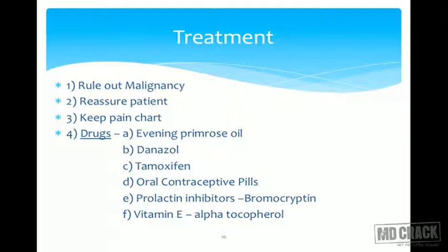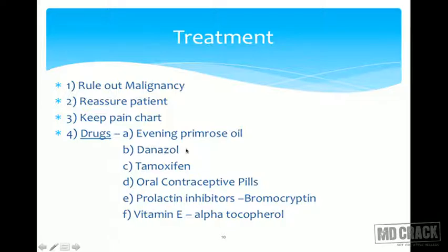Prolactin inhibitors such as bromocriptine and vitamin E (alpha tocopherol) also play very important roles in conservative management. Of these, danazol is used most commonly; tamoxifen is not used so commonly; vitamin E (alpha tocopherol) is used very commonly.